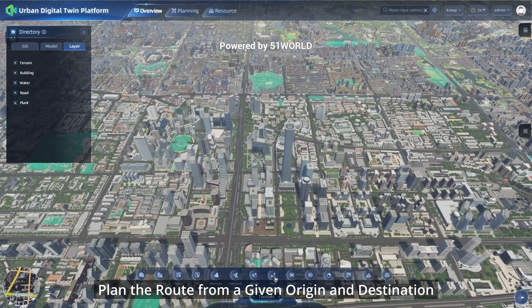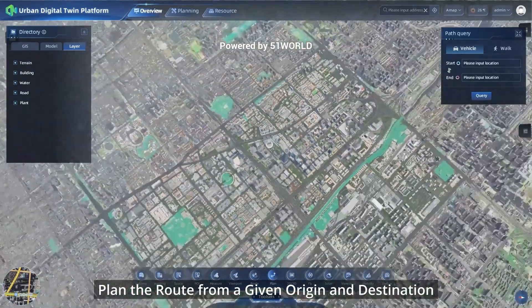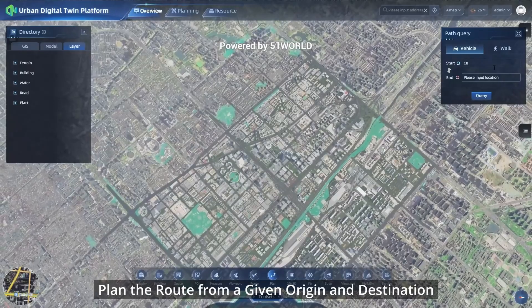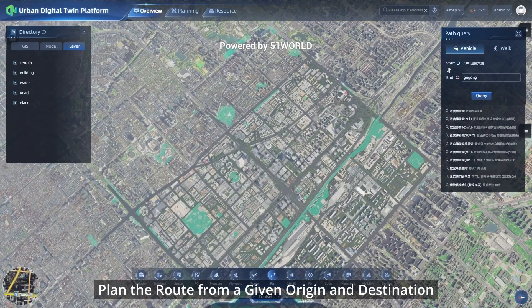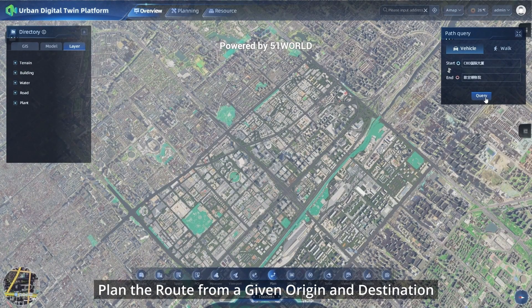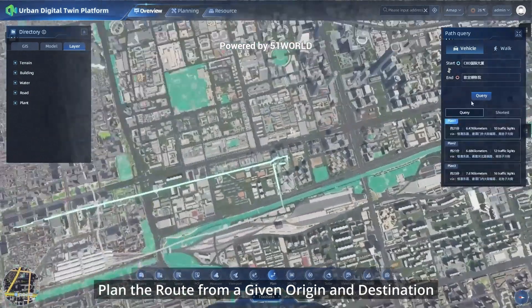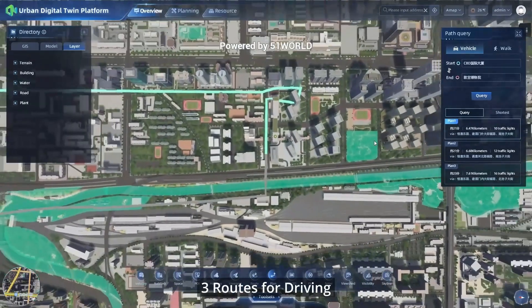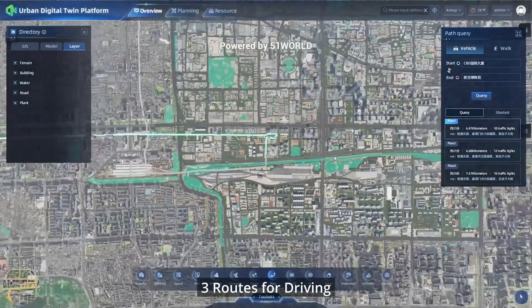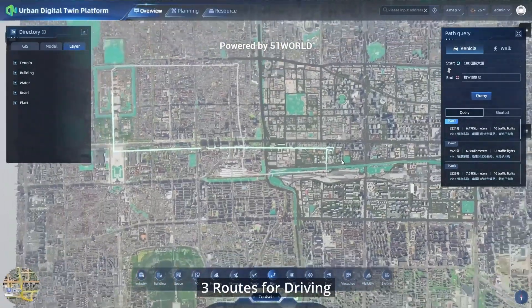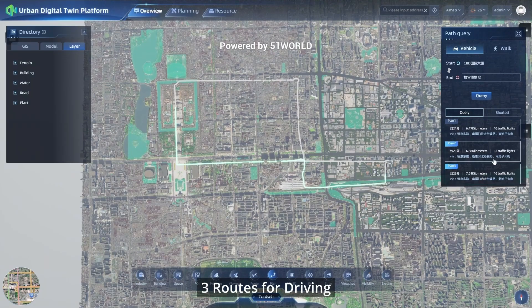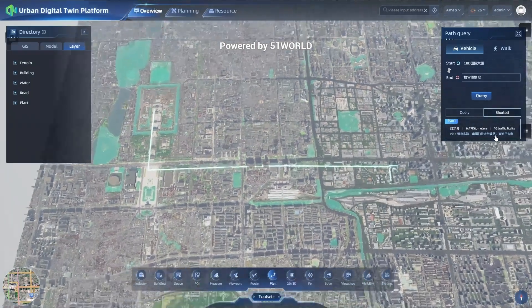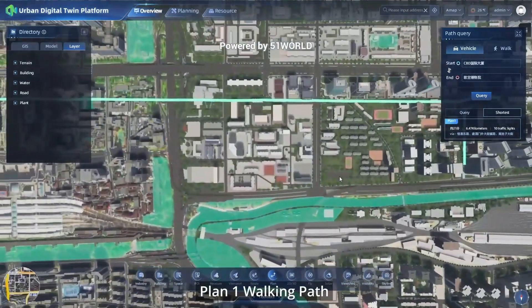Plan the route from a given origin and destination with three route options for driving, or plan a walking path.